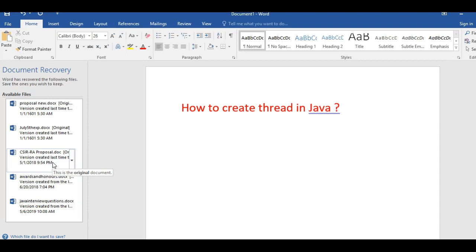Especially we are going to see how to create a thread by extending a thread class. Before jumping into how to create a thread, let's see a simple basic definition of thread.